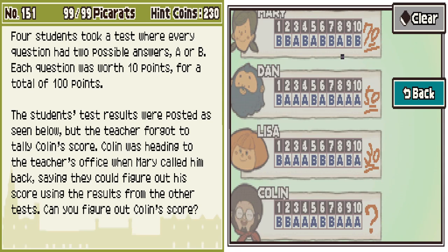Is it too much to hope they all have the same questions right? Like, Lisa has three of Mary's right and not three different ones? Each of them have B for the first one. Mary has B for the second one and the other two don't, so B might be right for the second one. They all have three as A. Mary has B for four.